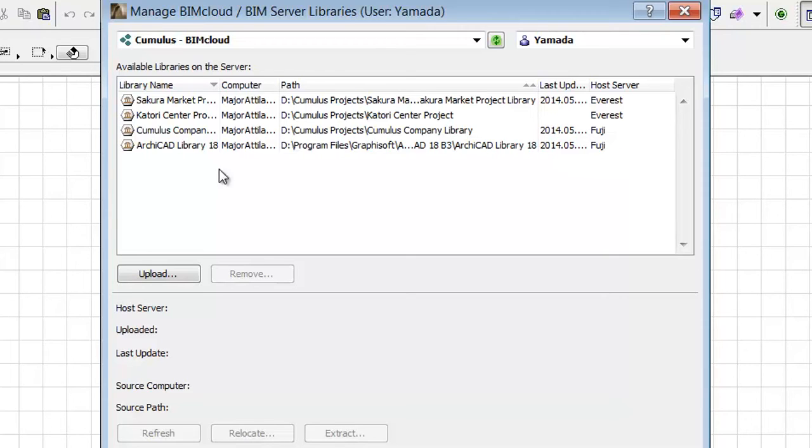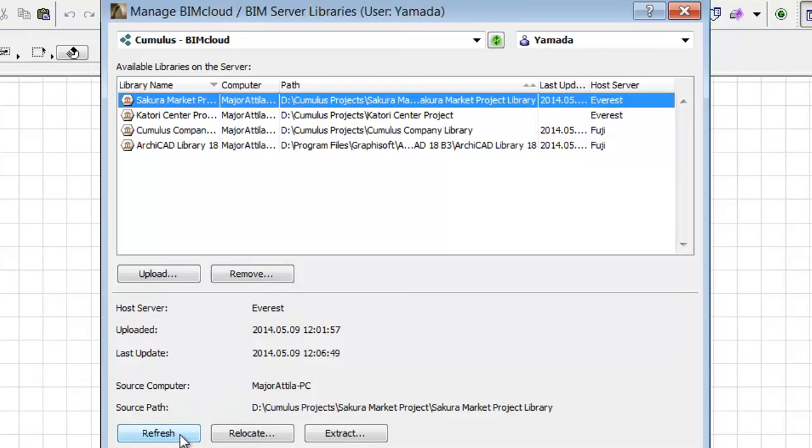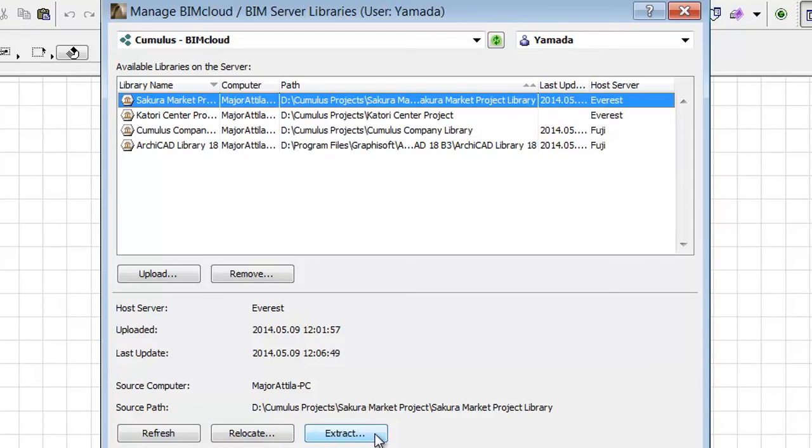You can also manage BIMcloud libraries from this dialog. If you select one of the libraries you can click the Remove button to delete the library from the server, and then click the Refresh button to refresh or update the BIMcloud library from the source library. Using the Relocate button you can add a new source path for the selected library. Click Extract to extract a container file to a folder.